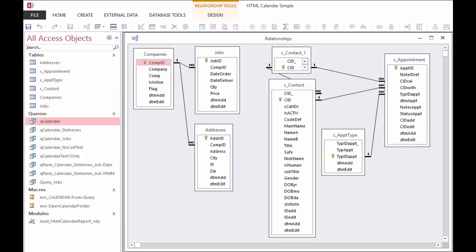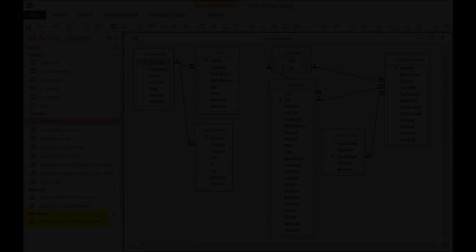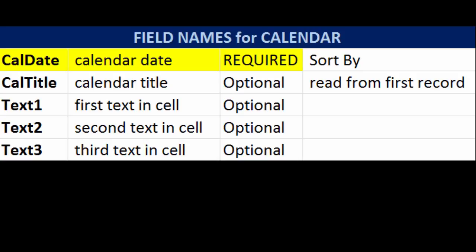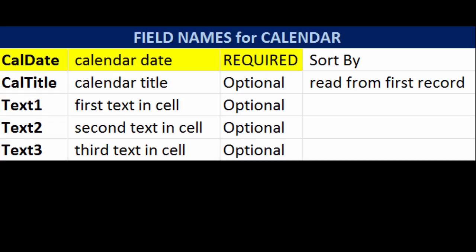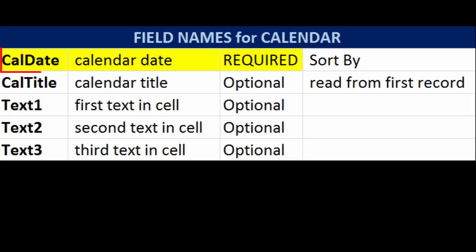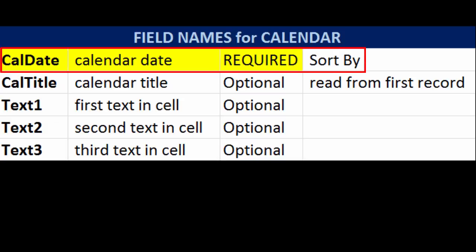The module called mod_HTML calendar report contains all the code you need to bring this feature into a database you create, or to add on to a database that you use. Here are the field names that the calendar code is looking for: CalDate, CalTitle, Text1, Text2, and Text3. All you have to do is use these field names in your query and sort by the calendar date to make the calendar work.